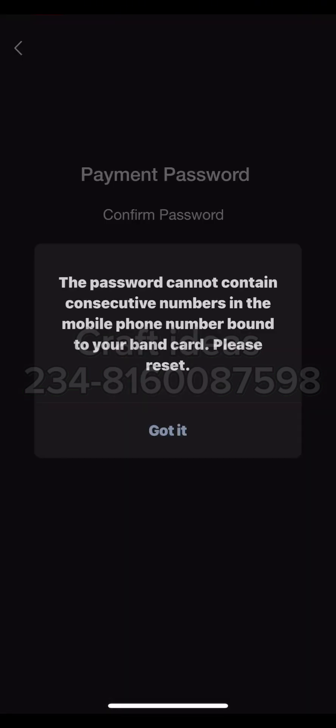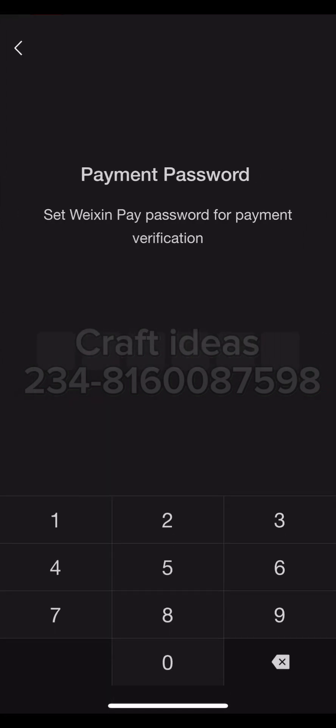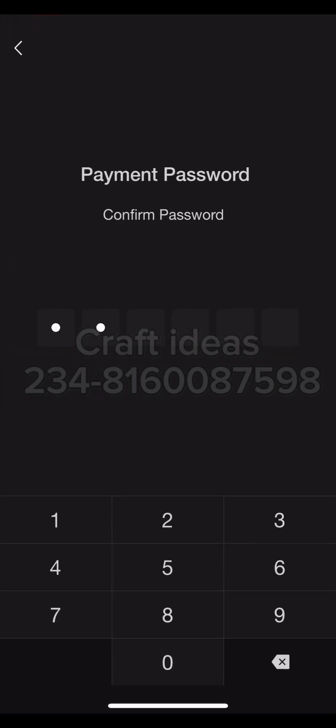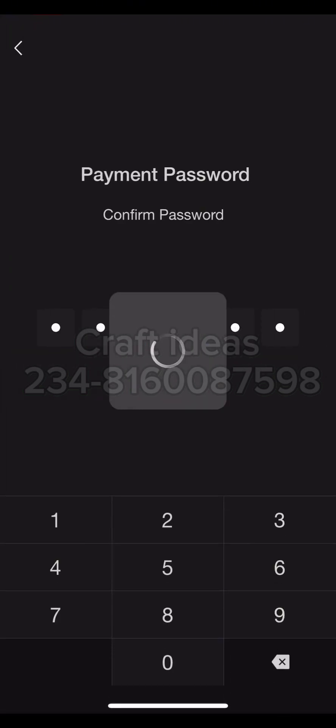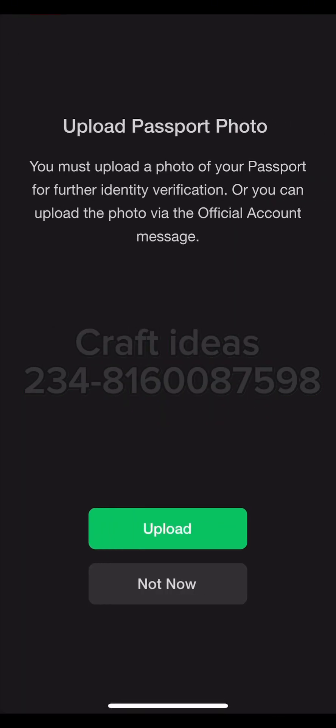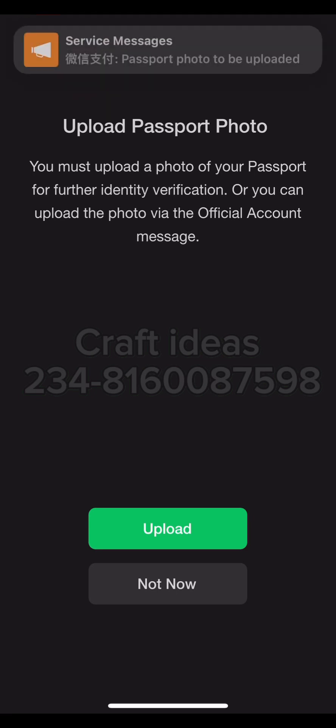You want to confirm the payment password again and make sure it is written somewhere so you don't forget. It says it has been bound with this card — 'please reset the password, cannot contain...' — it seems the number isn't being accepted, so let me change it. Okay, I think this is good — this should go through directly.